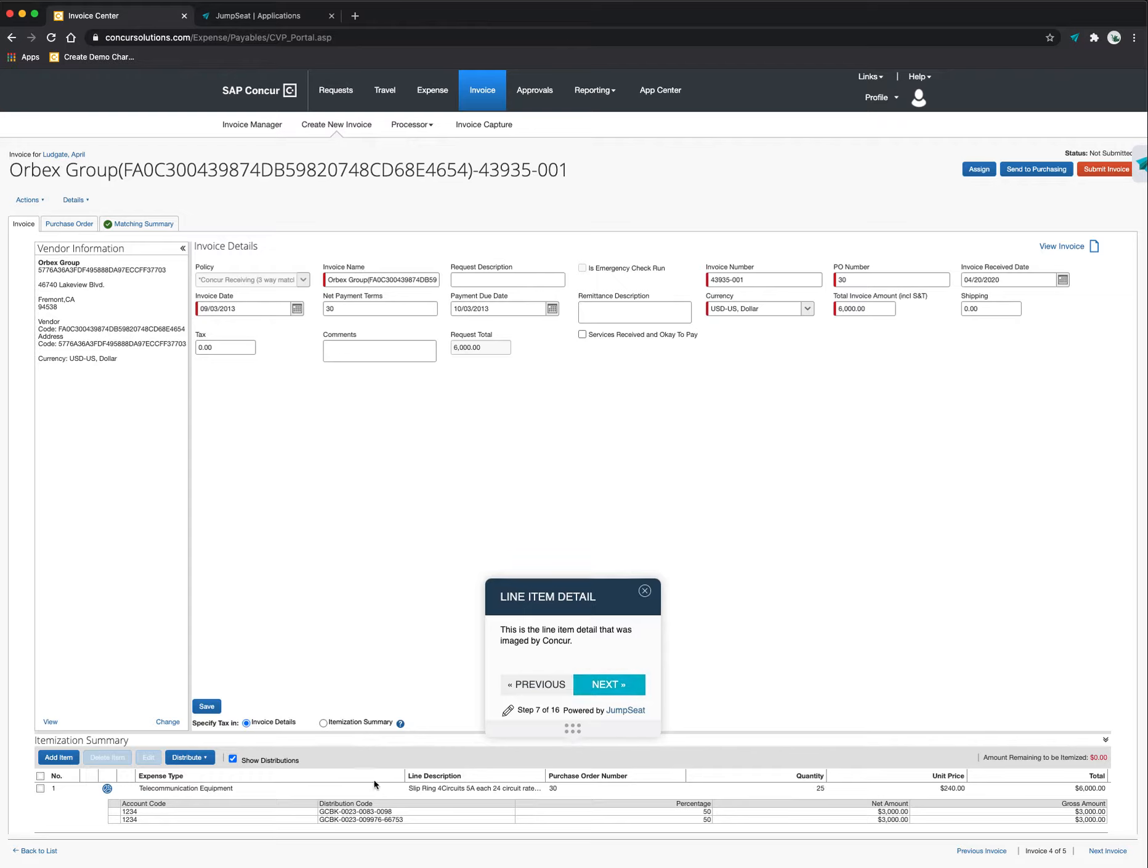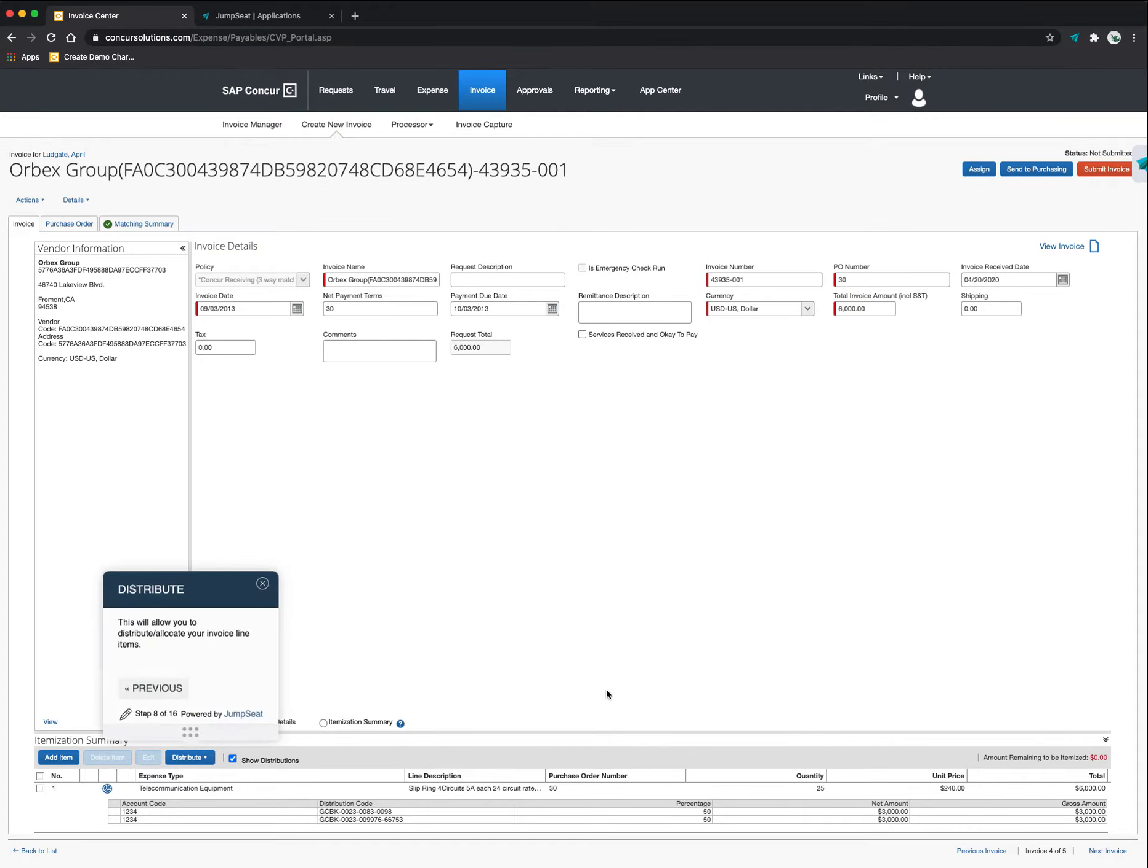It's telecommunication equipment. I've got the PO number is 30, a quantity of 25 at a unit price of $240 for the total price of $6,000. Now going to the next step, what if I need to make some modifications to this line item detail in the form of distributing the cost across a specific cost object or WBS element or whatever the case may be?